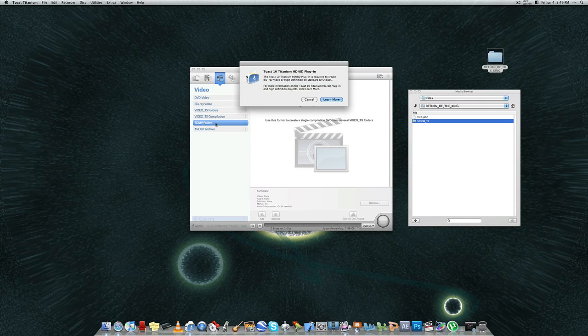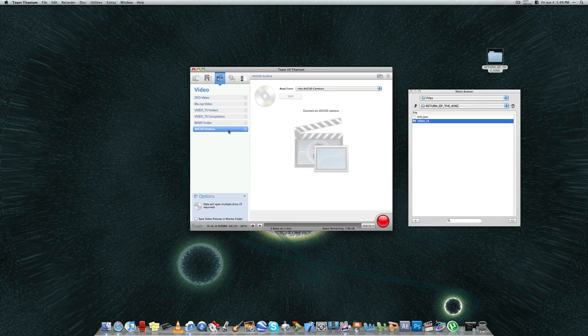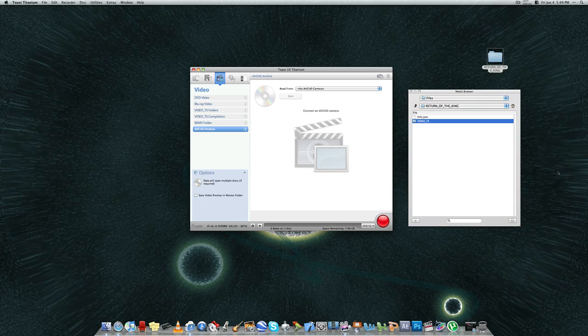The BDMV folder is just another plug-in for the HD Blu-ray plug-in. And then AVCHD Archive, that's when you connect an AVCHD compatible camera straight to your Mac, and you can just copy the video that you have on that camera straight over to a DVD.